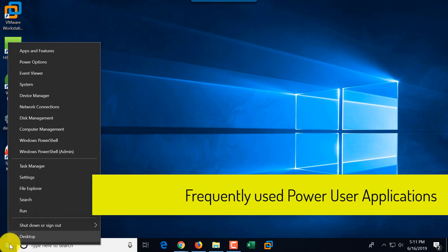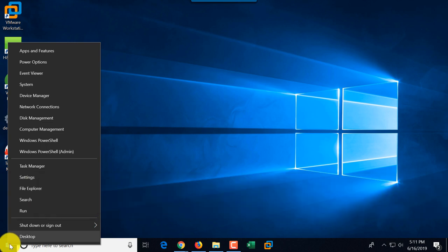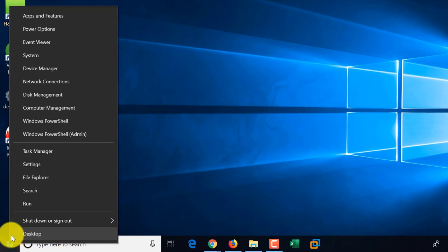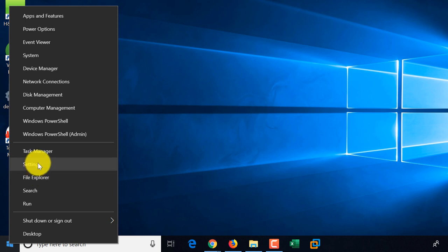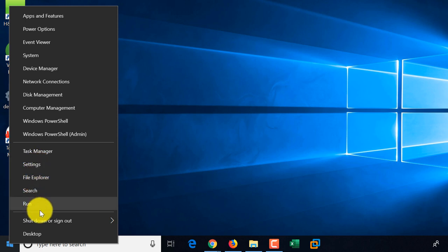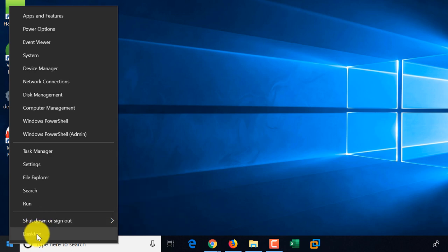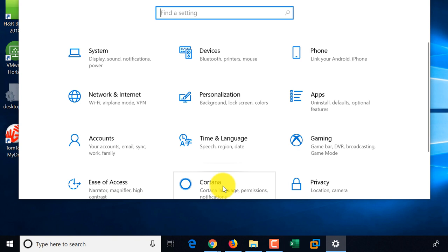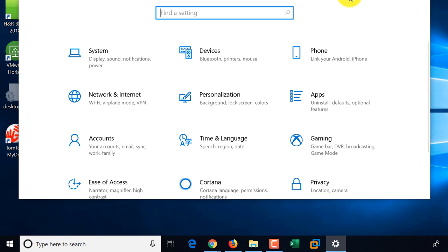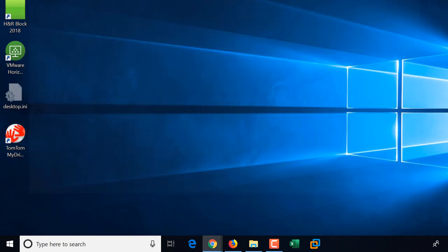Let me show you the easy way to access settings through the Start button. If you right-click on the Start button, a lot of features are available — we see Settings, File Explorer, Search, and even Run, as well as Shutdown or Sign Out options. You can just right-click on the Start menu and select Settings, and it's available. I'm going to click Close and close the Windows Settings app.